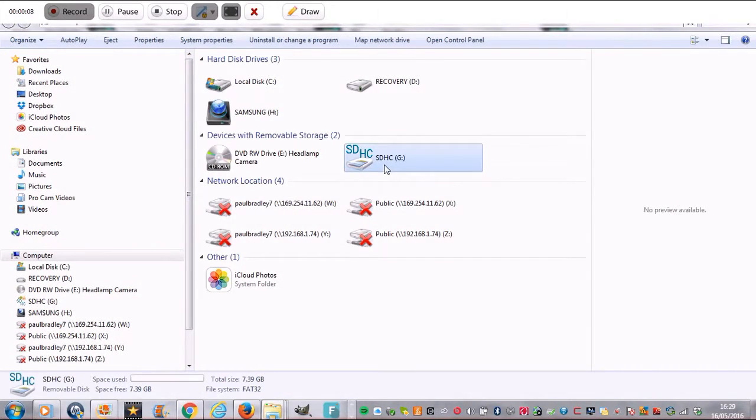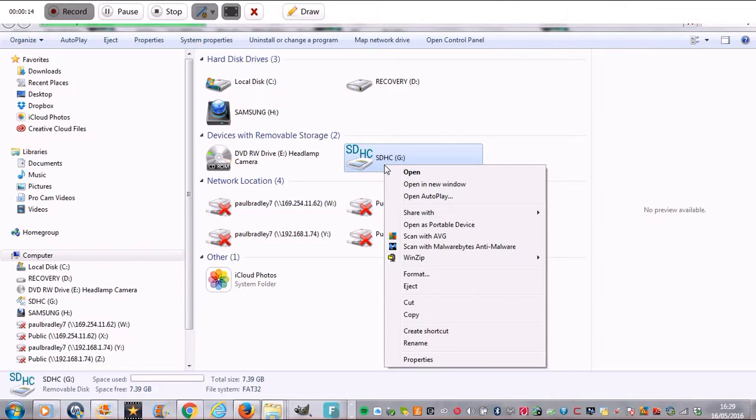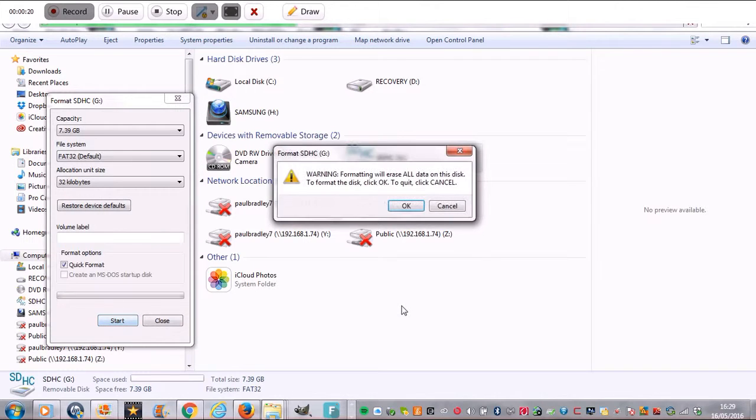There's the SD card and we're going to reformat the card. So I'm going to right-click my mouse, and it brings it up like that. I'm going to go Format, and I'm going to click Format and Start.